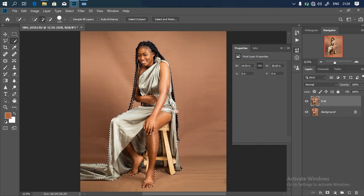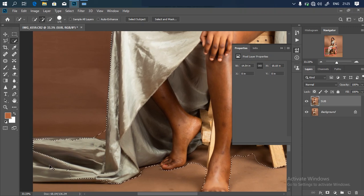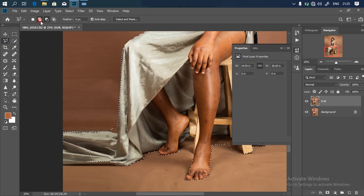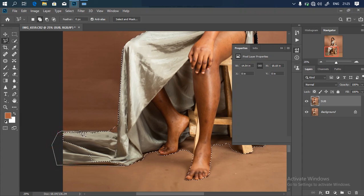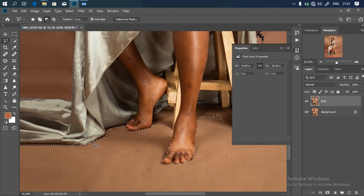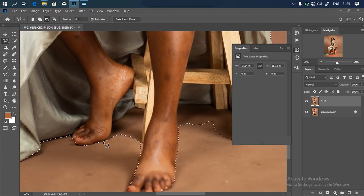I'll click on Select Subject and wait for the AI to do the job. It's not going to be perfect but it gives us a head start. As you can see the result is nice but not all perfect, so we'll refine the selection ourselves. Zoom in, go to the area you want to adjust, and pick your Polygonal Lasso tool. Switch to addition to add to the selection, or subtraction to remove background areas. Take your time to crop out the background perfectly. I'll fast-forward this process and meet you at the end of the crop.